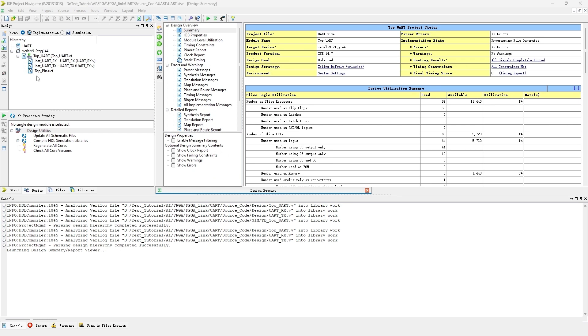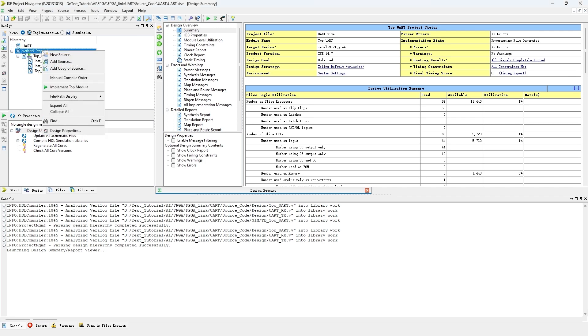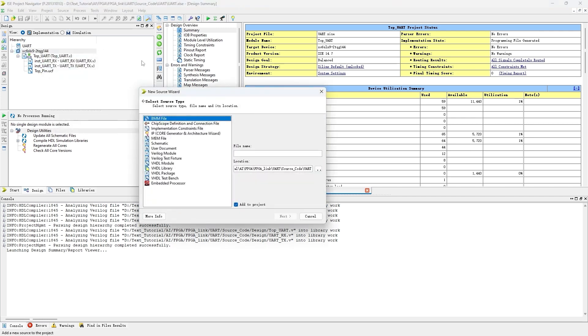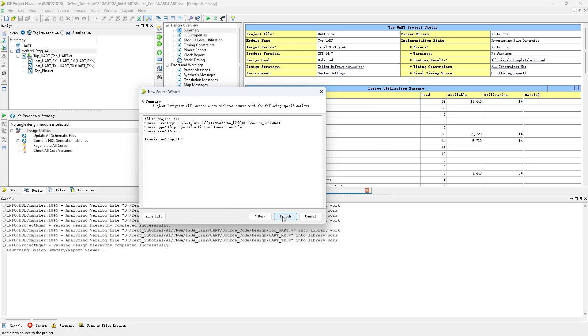Firstly, create a new file. Right-click the project and select new source. Click ChipScope definition and connection file and input a name.